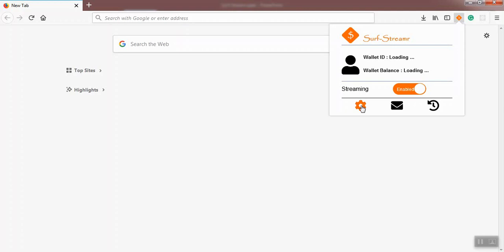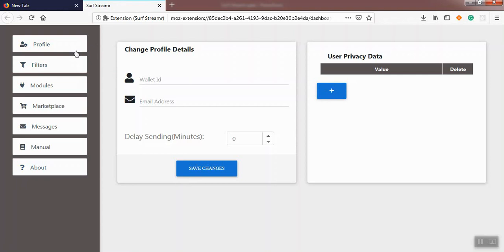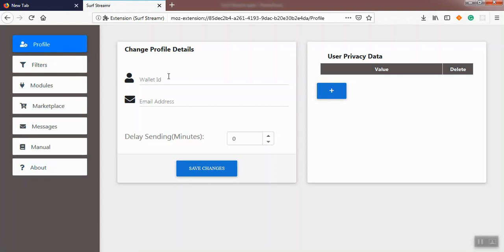As you see, a page opens in the browser with a site navigation. The first item is Profile, where we configure wallet ID and email address. Email address is optional and you can leave it blank. The next item is Filters.